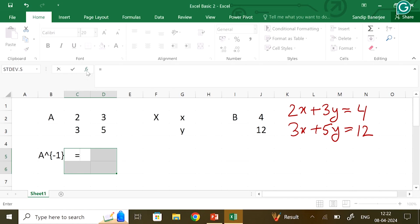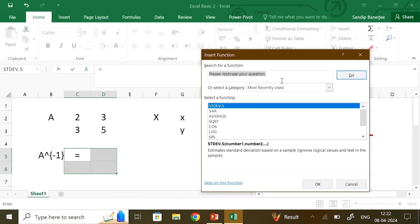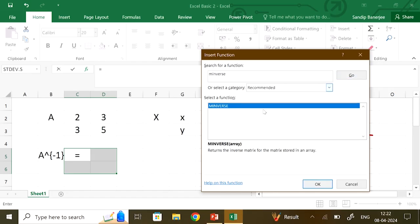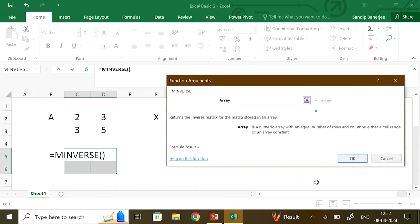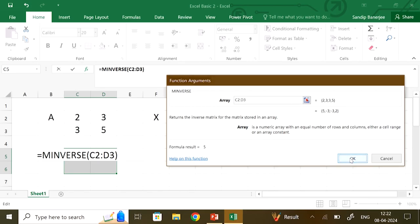The command for finding the inverse is MINVERSE. You type M inverse — you may try 'matrix inverse' but ultimately MINVERSE is the command. You get the MINVERSE function, which takes the array as input. You select these 4 cells and click OK.